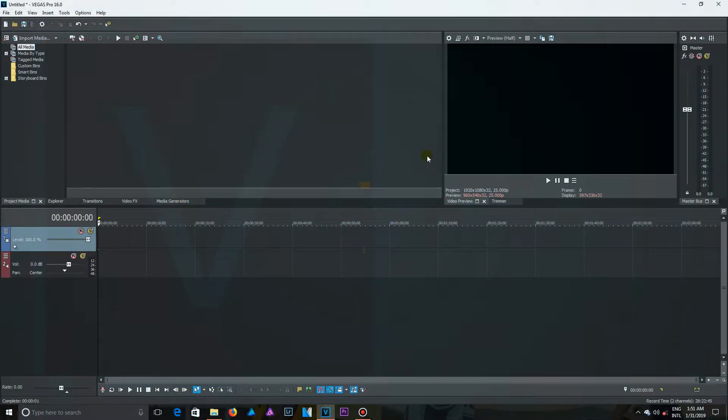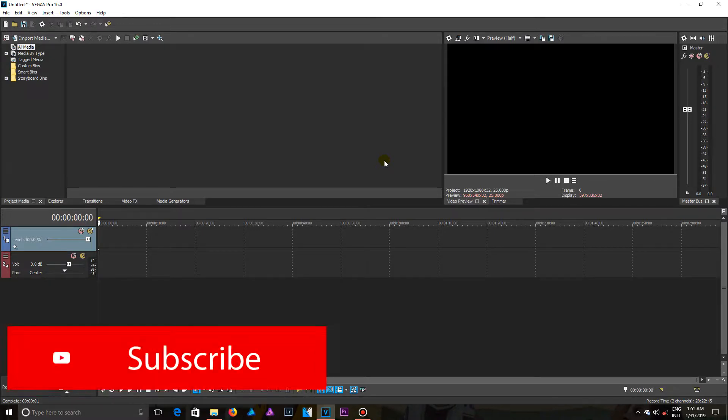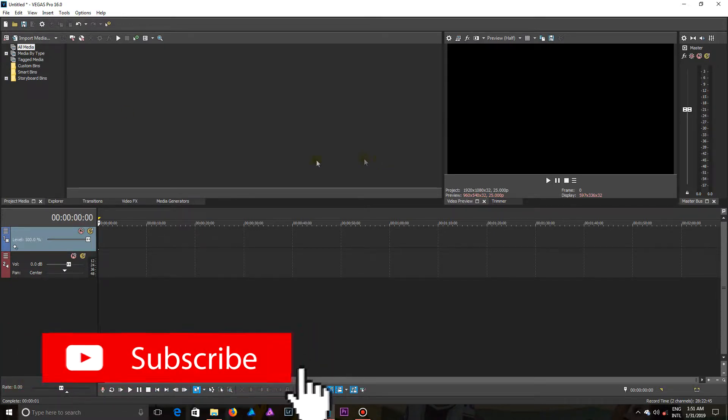In this video, I'm going to show you how to import media into Vegas Pro 16.